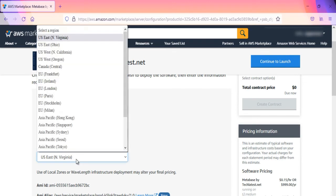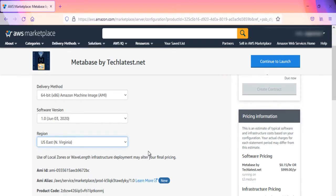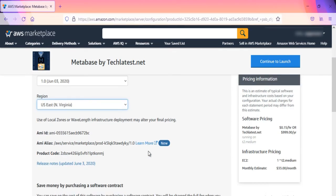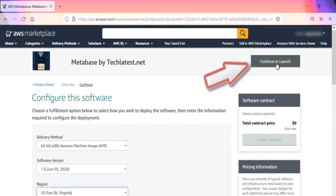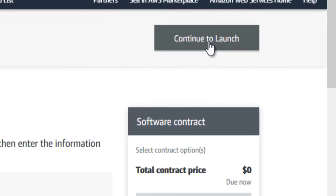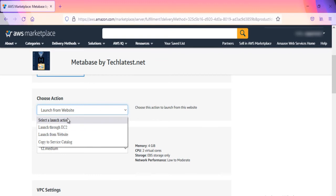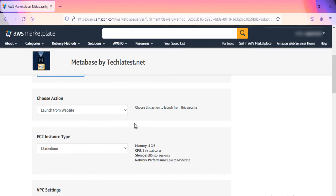Select a region where you want to launch the VM, such as US East N Virginia. Choose Action. You can launch it through EC2 or from Website. Let's choose Launch from Website.